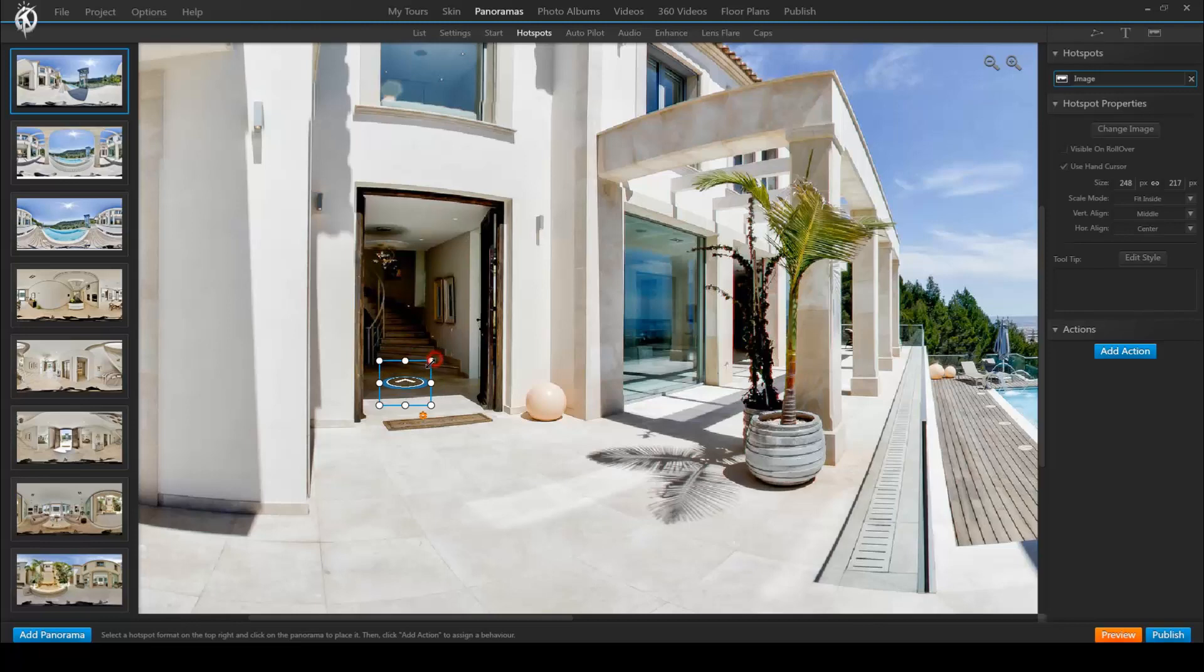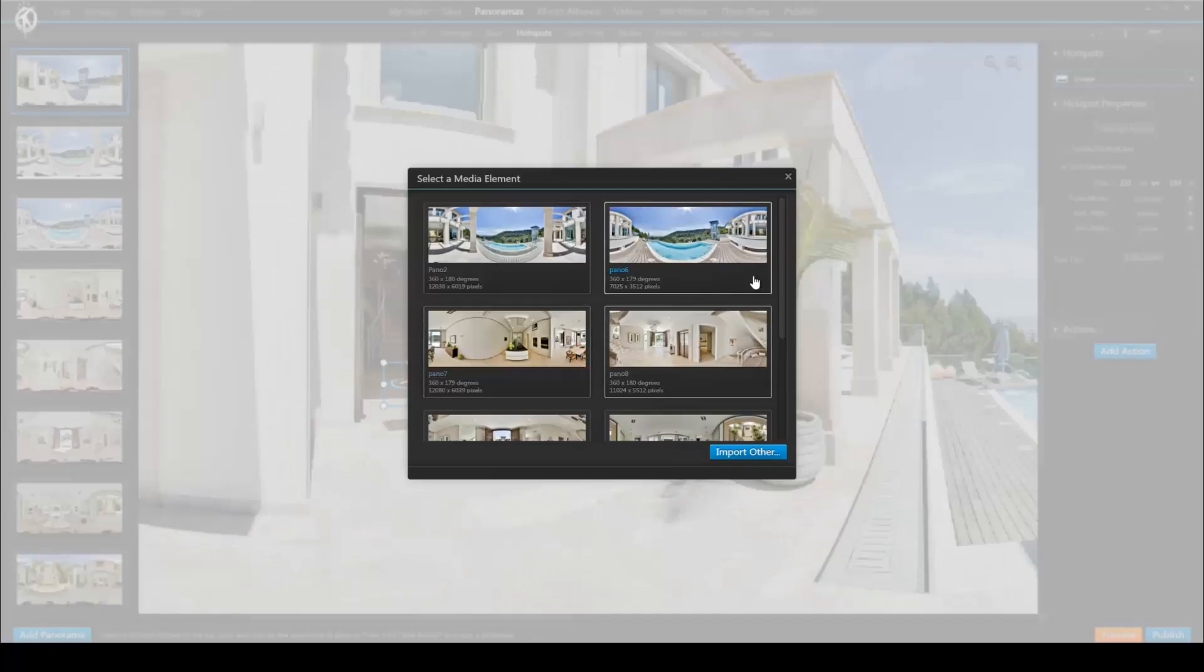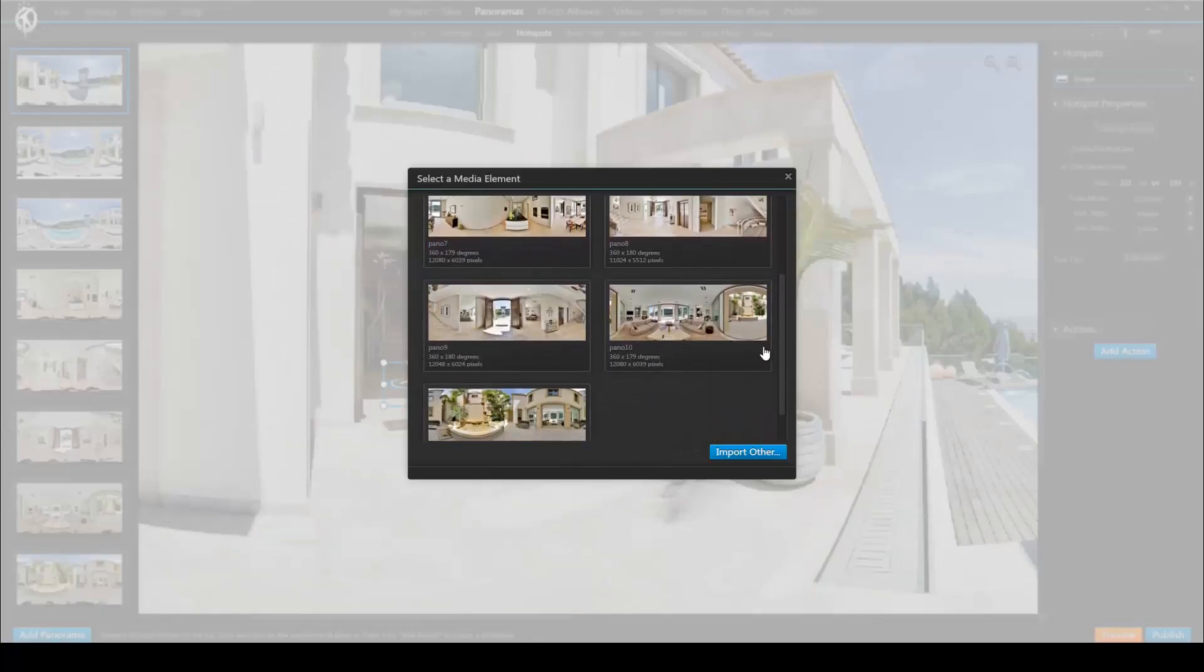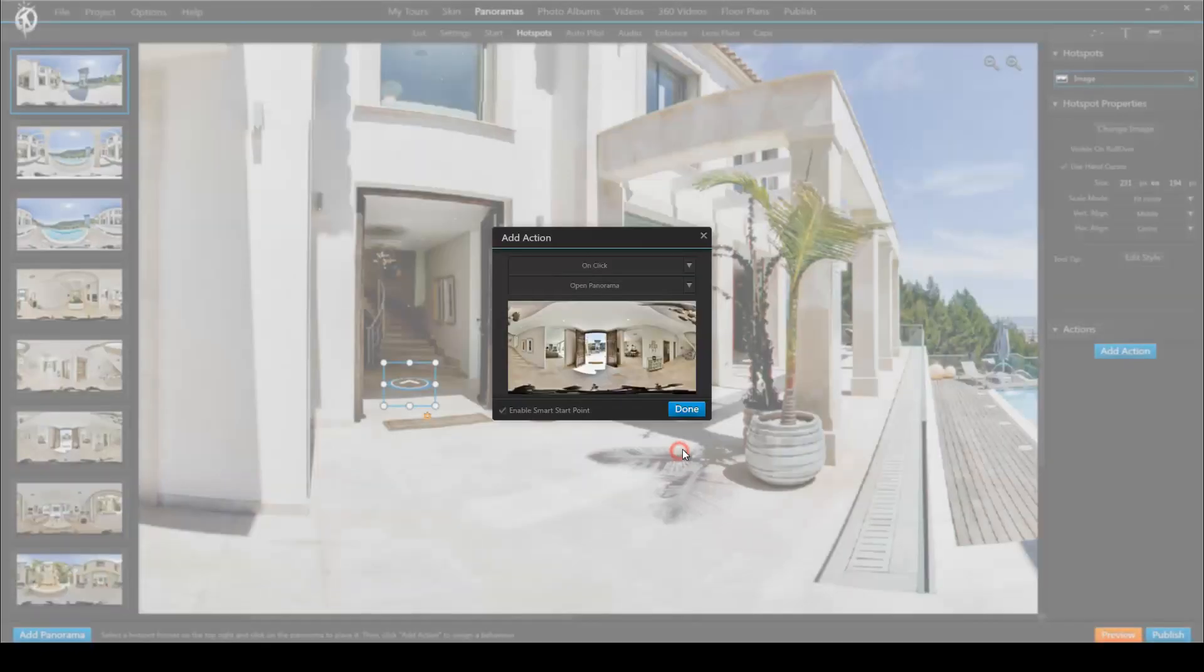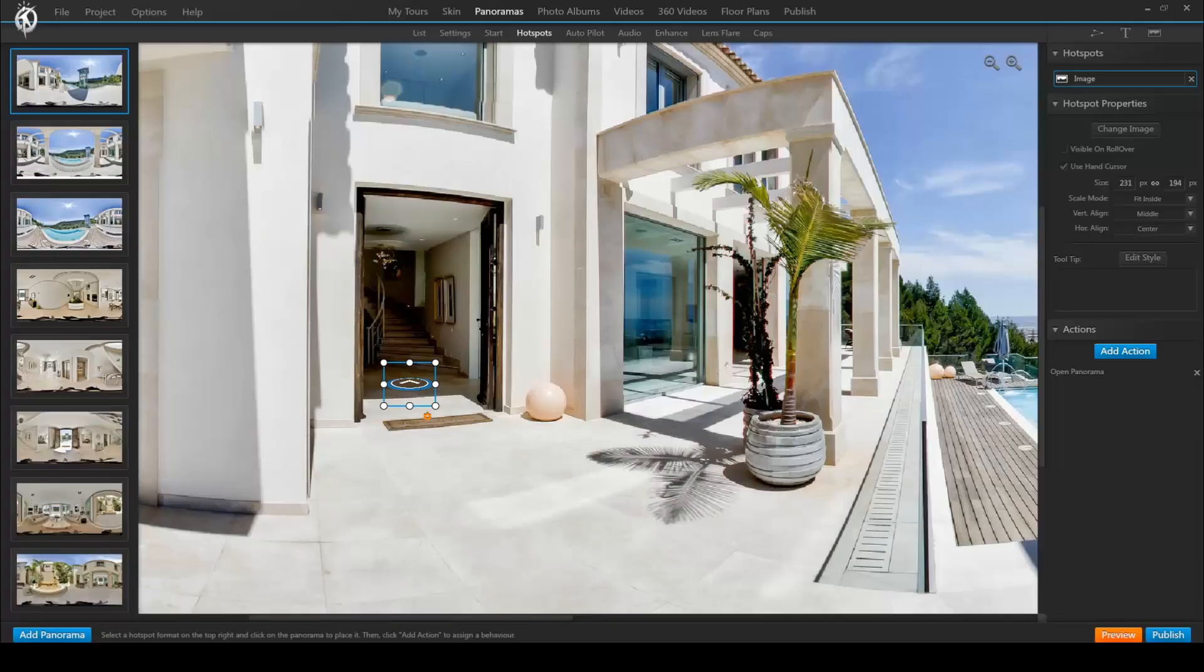So we add a hotspot to go inside this foyer here. We assign the action to go to or to open the corresponding panorama. And as you can see enable smart start point is ticked by default. But we'll untick it for now so you can see what the effect would be without it.